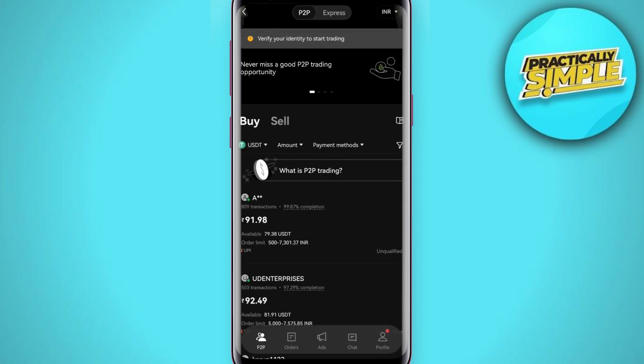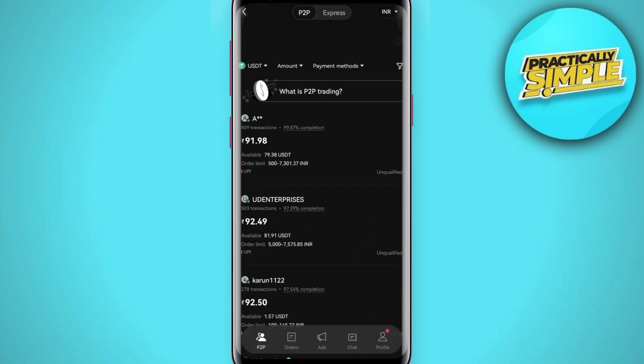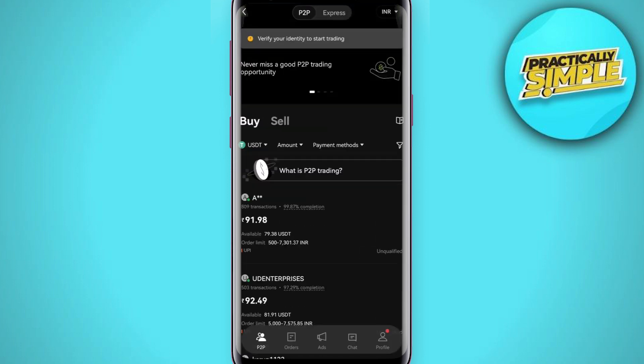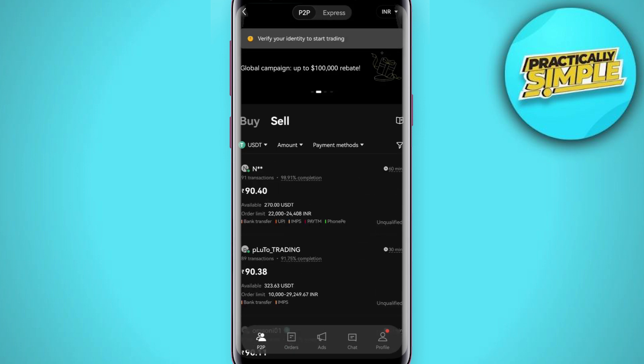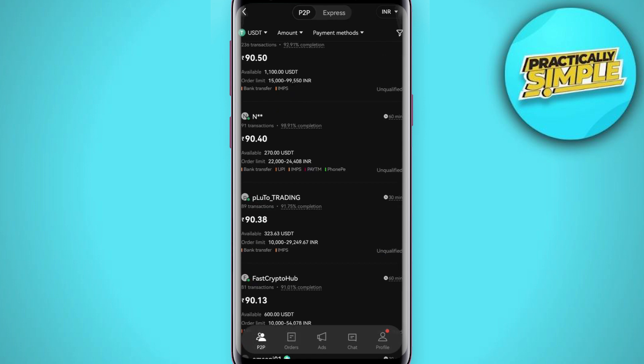By default you will be on the buy section, but you need to click on sell. Once you do this, you will be able to see all of the merchants to whom you can send your USDT and convert that USDT into your own currency.